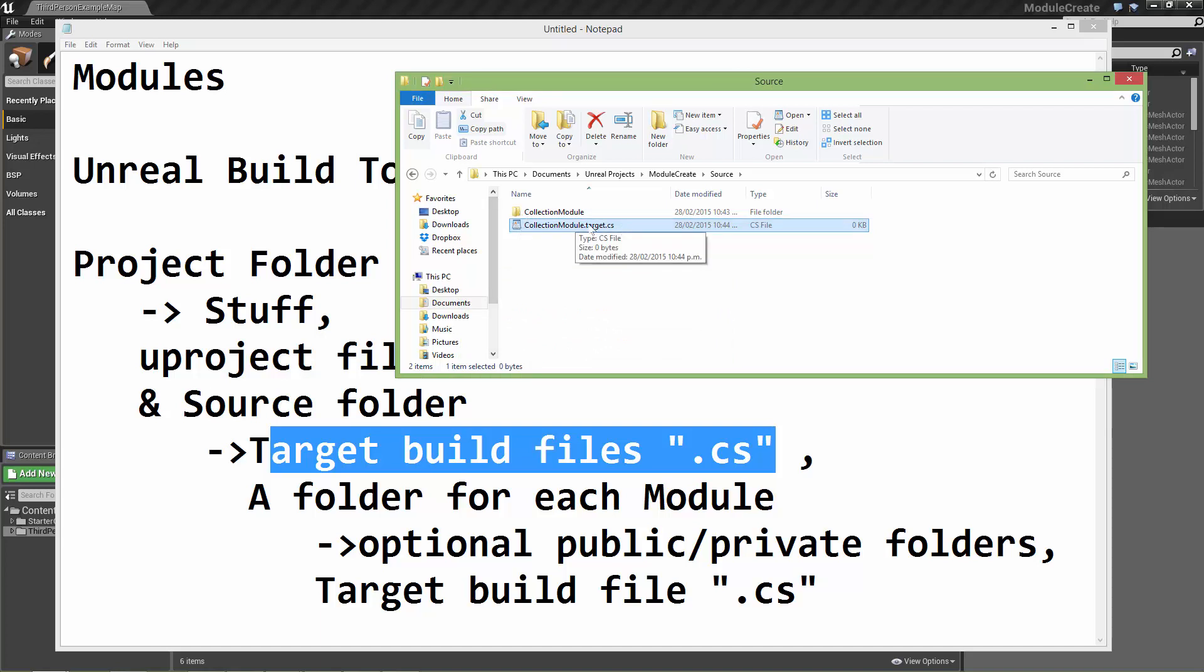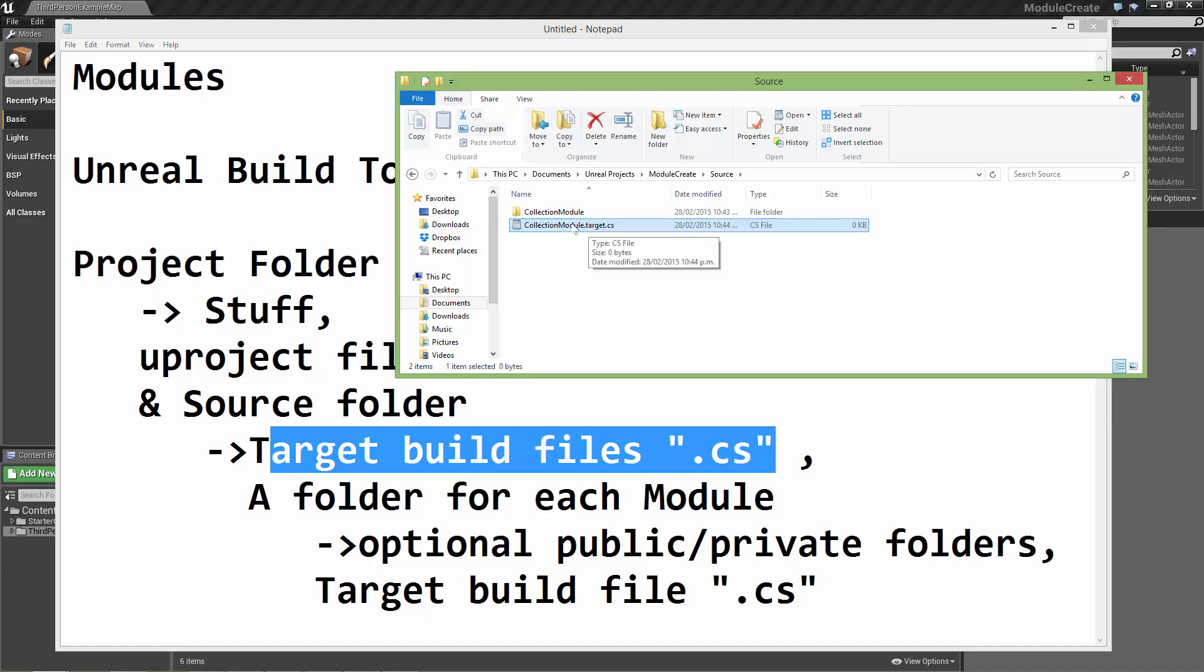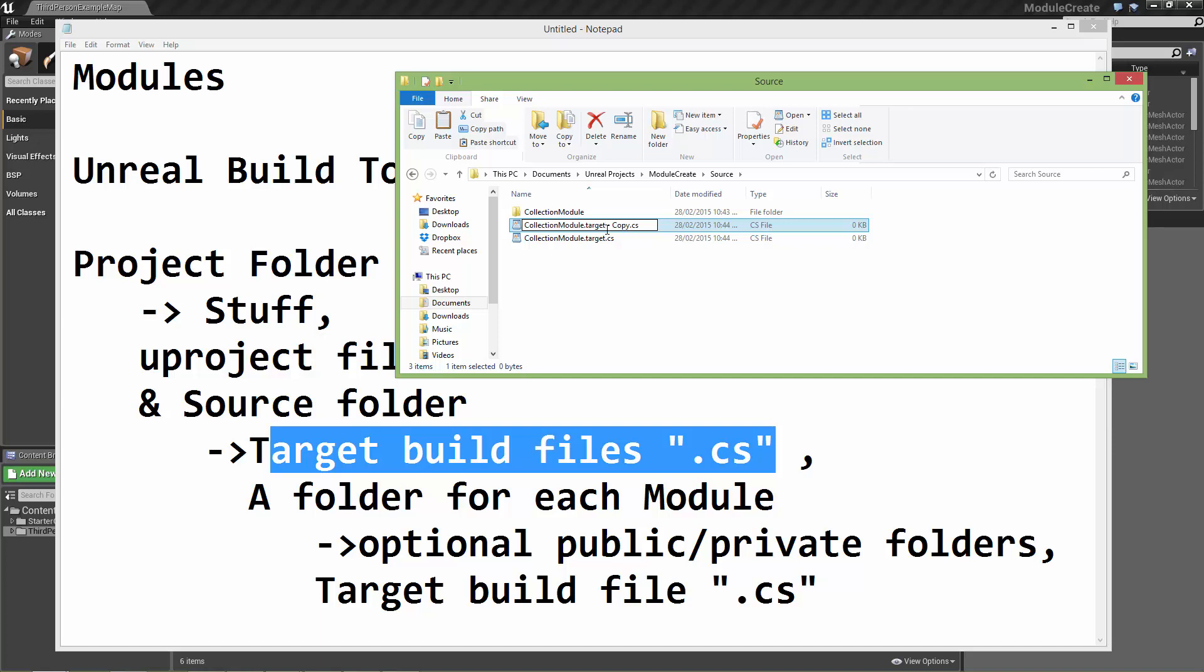The Unreal build tool will look at this file and within it will be some information that it needs to know how to build. We'll go through and fill this out soon. It actually needs two of these. This file will be needed to build the code for the game when it gets released for whatever target platform, whether it's PC or Xbox or whatever. But to actually run the code in the editor while we're making the game, we also need to have a duplicate of this and we need to rename it the same but with editor after the module name.